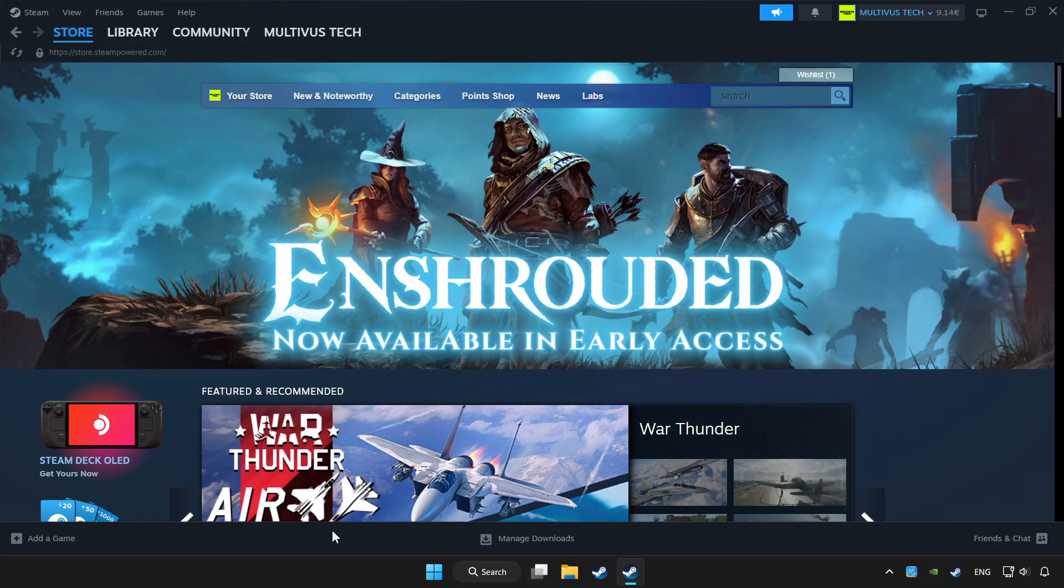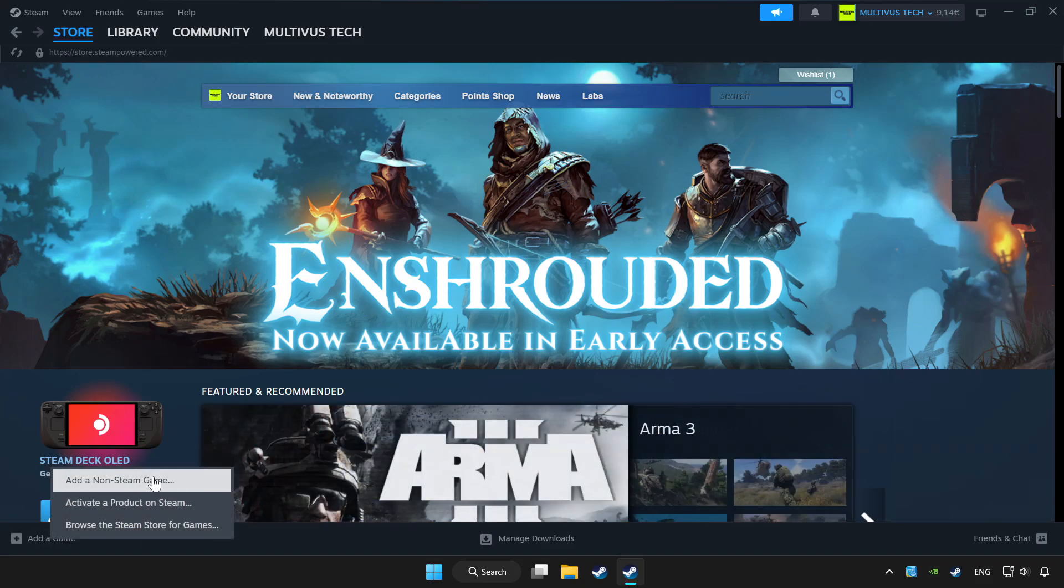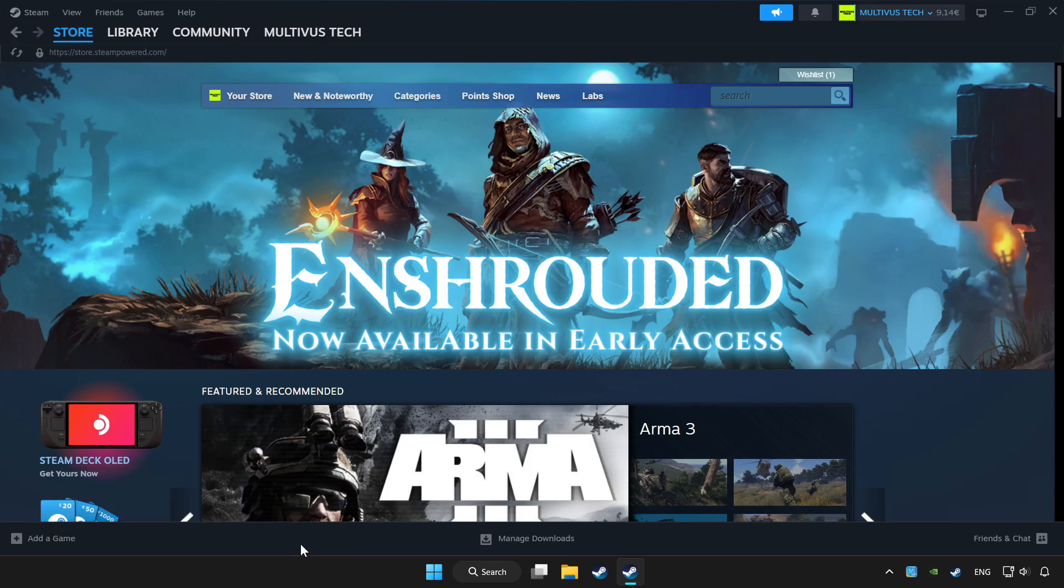If you don't have the game on Steam, add it by add a game. Click add a non-Steam game and choose the game. Click library.